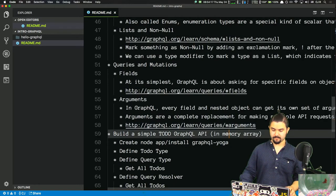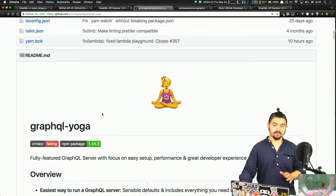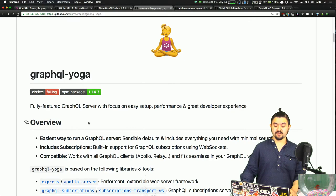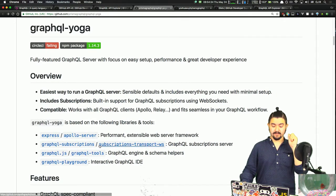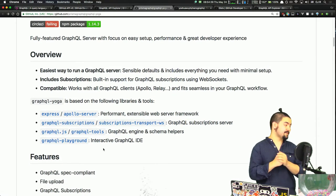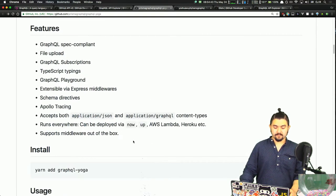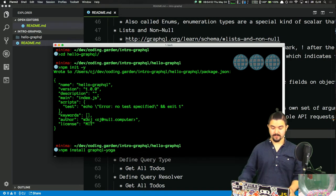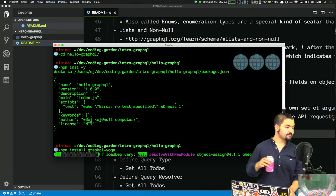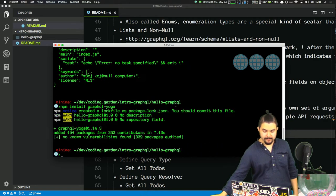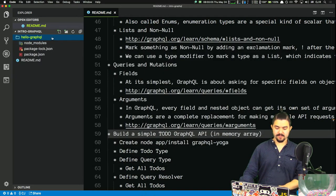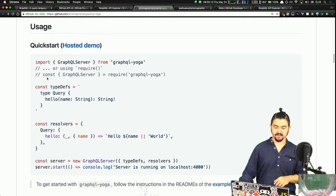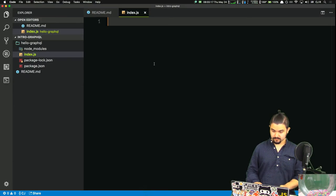Inside the directory, let's create index.js and follow their basic hello world. First I need to bring in GraphQL Server from the graphql-yoga package.